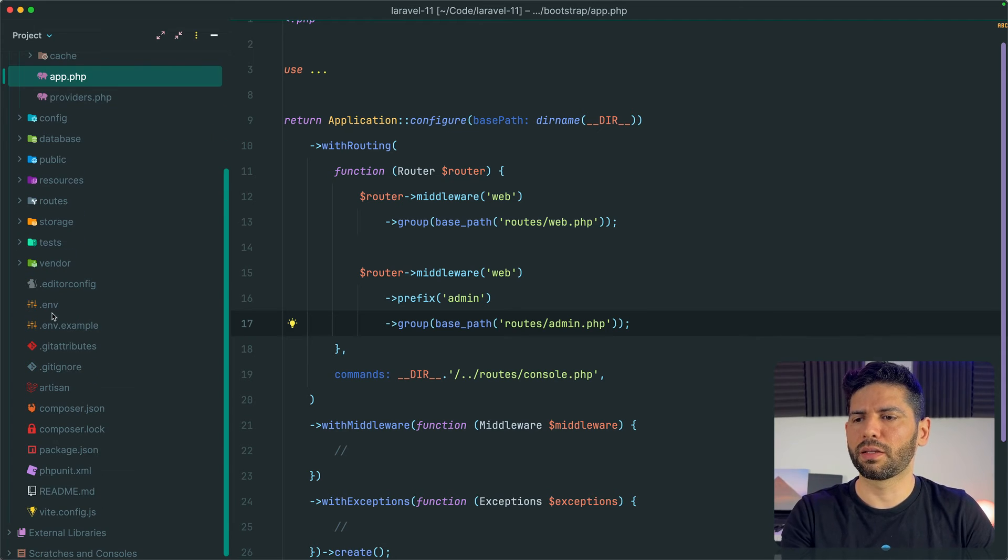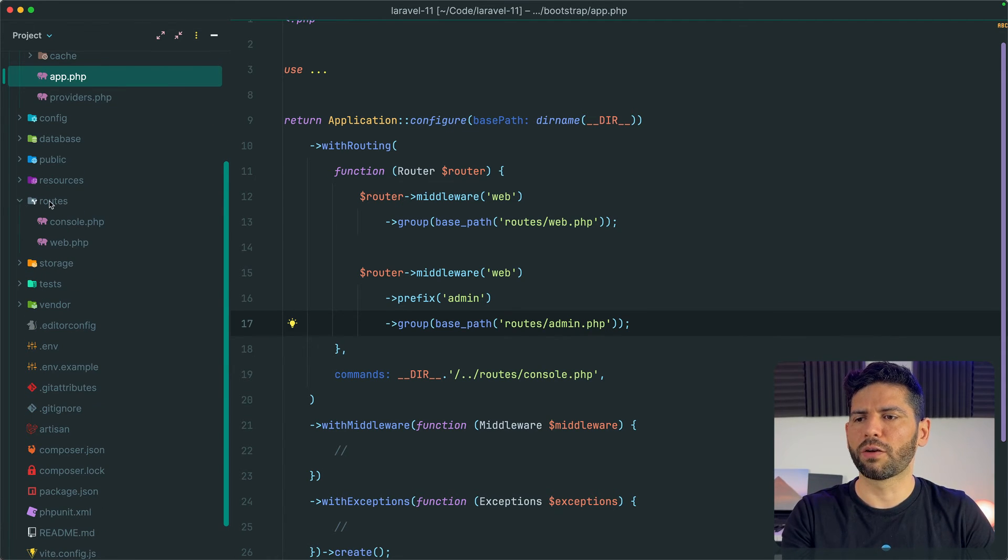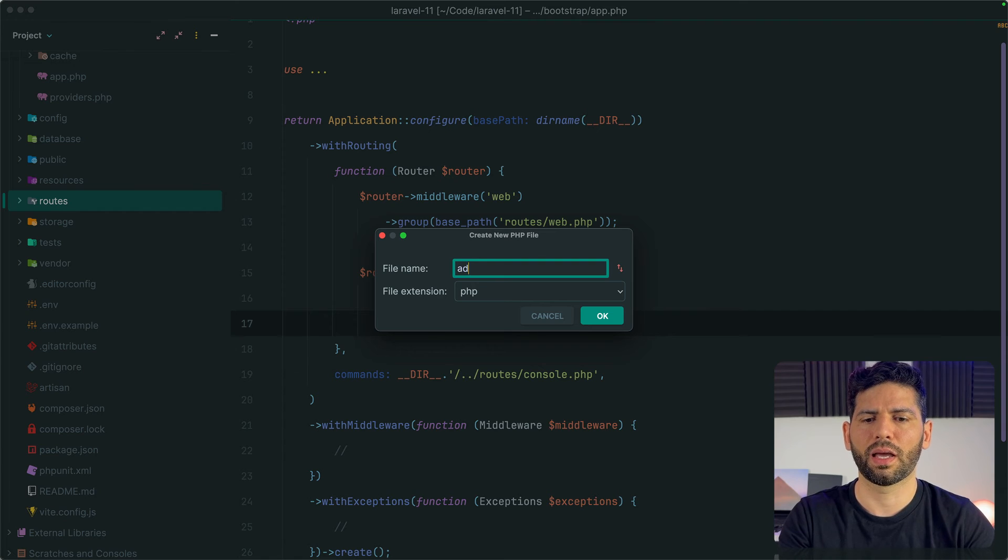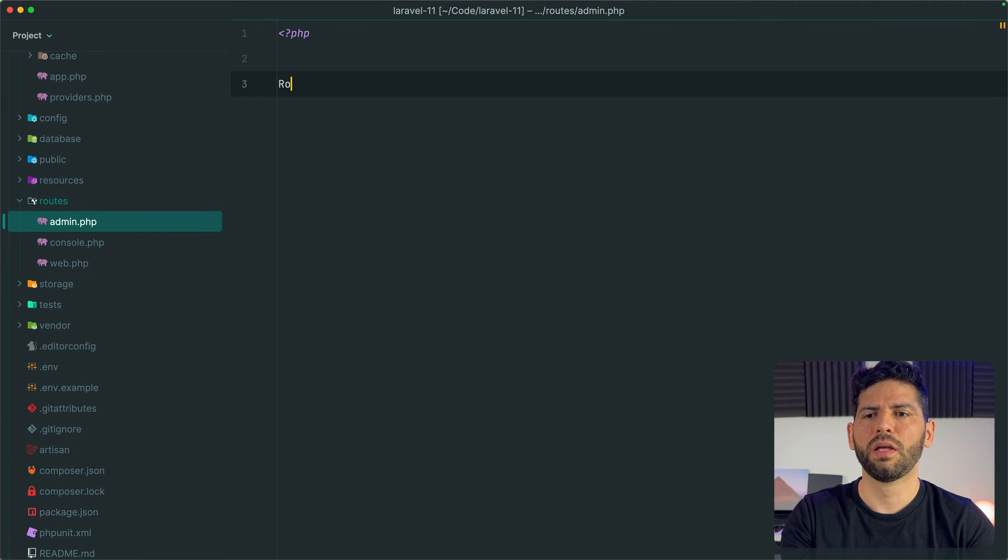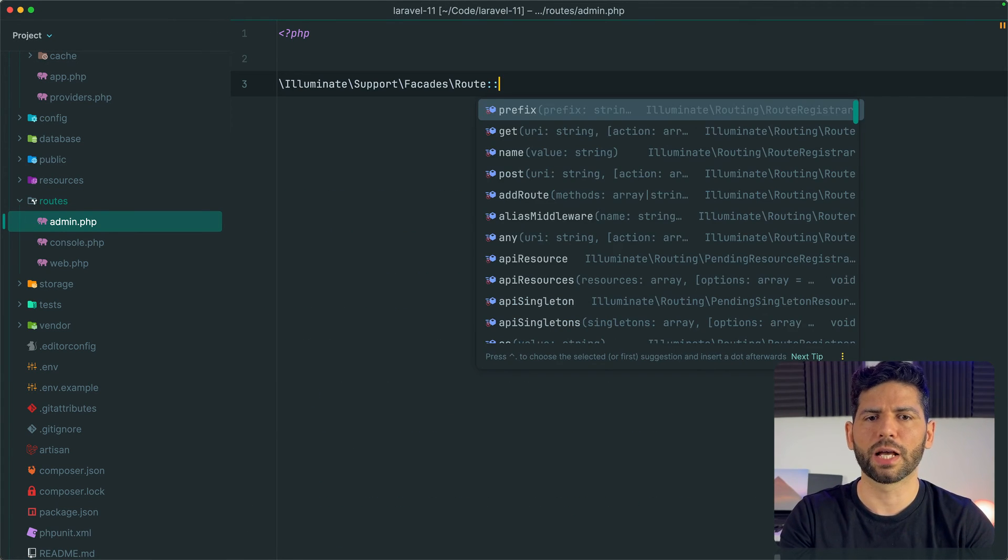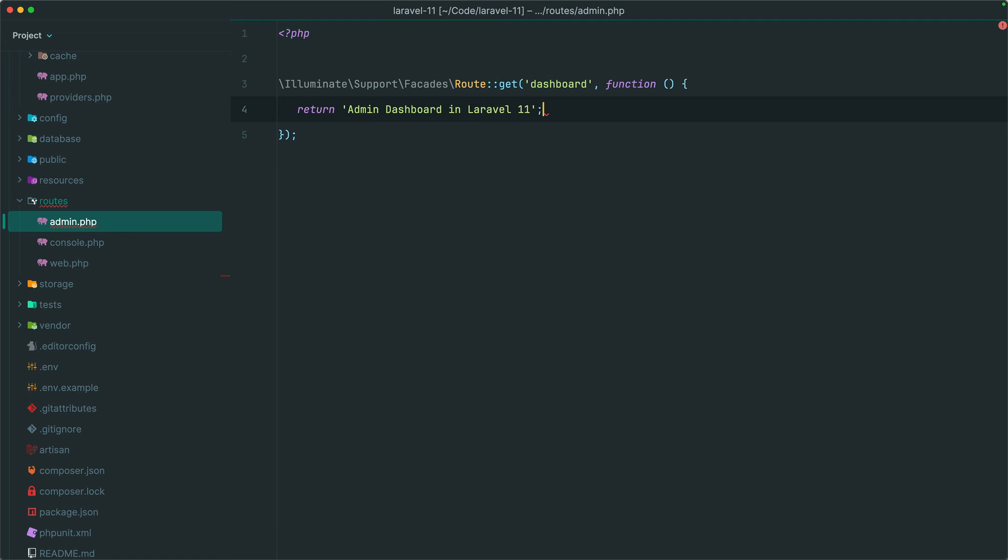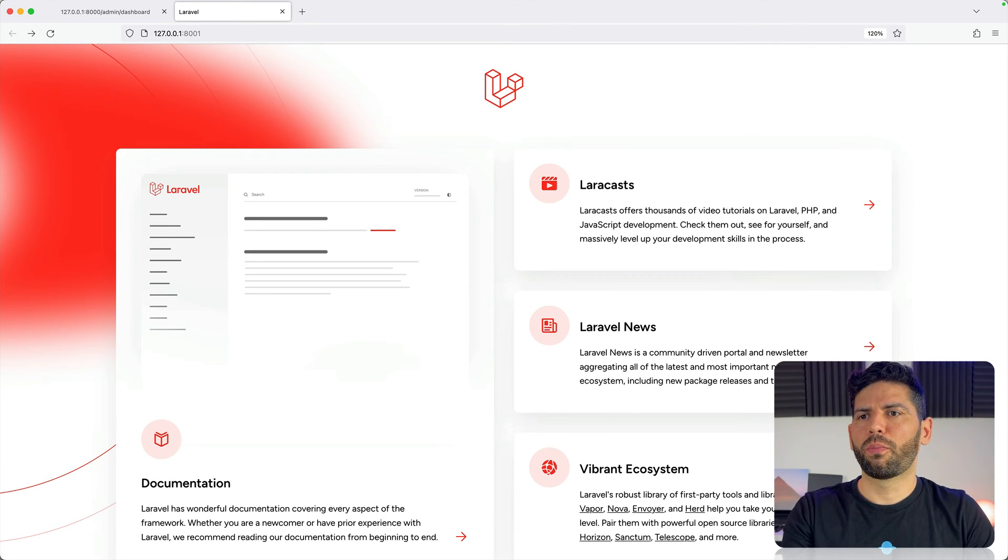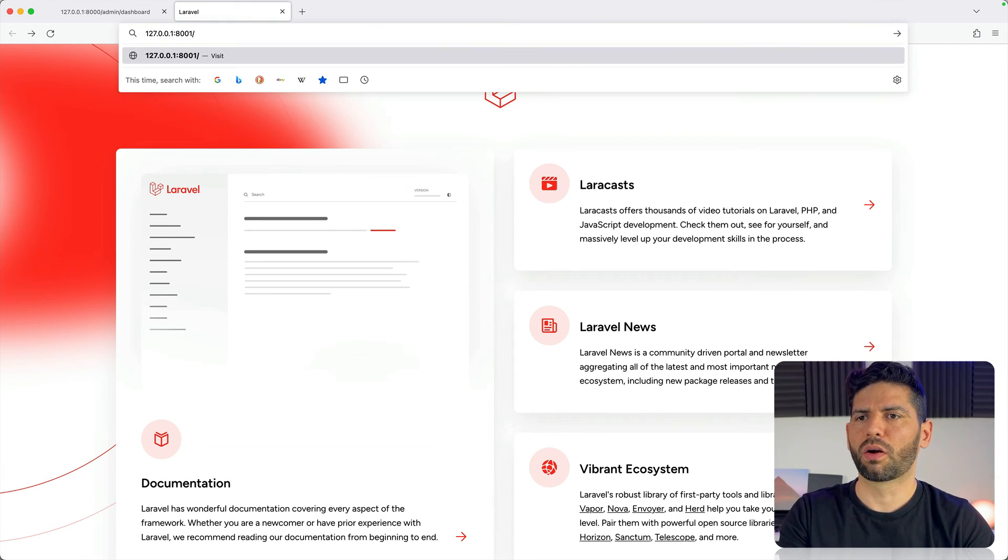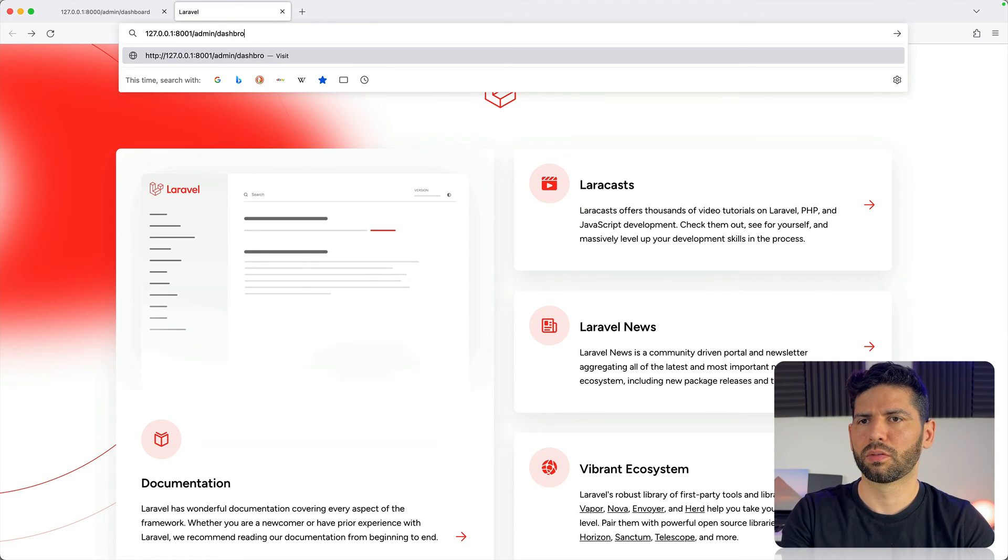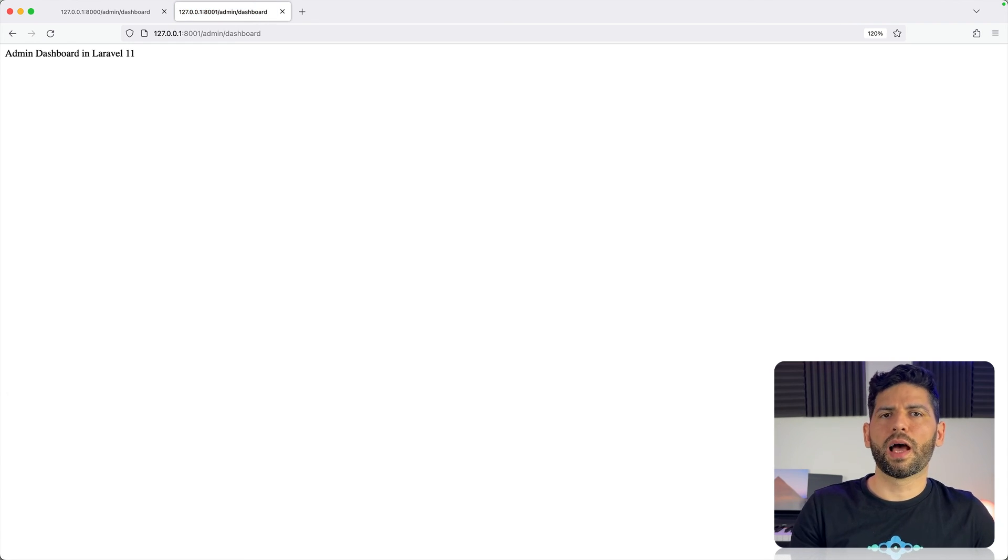And to demonstrate that this is working, let's go to our routes directory and from here let's create once again our admin.php file that is going to have a simple dashboard route that once again is going to return the text admin dashboard, let's say in Laravel 11. So now we can go back to the browser in our Laravel 11 project and visit the URL admin dashboard. And we can see that this is working like before.